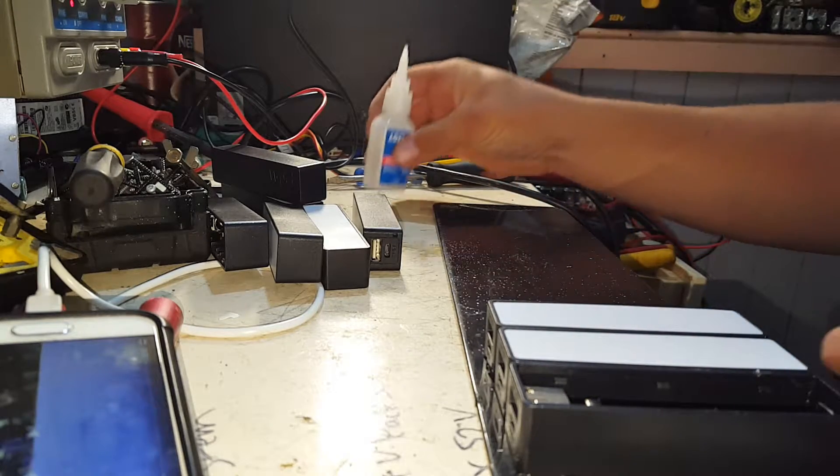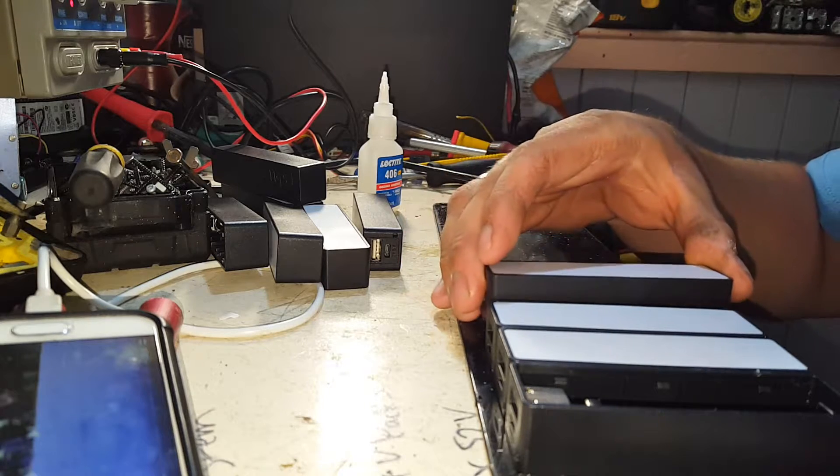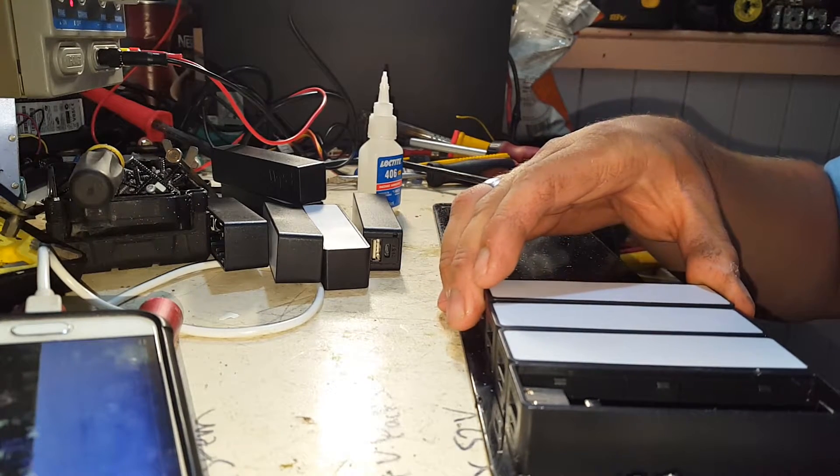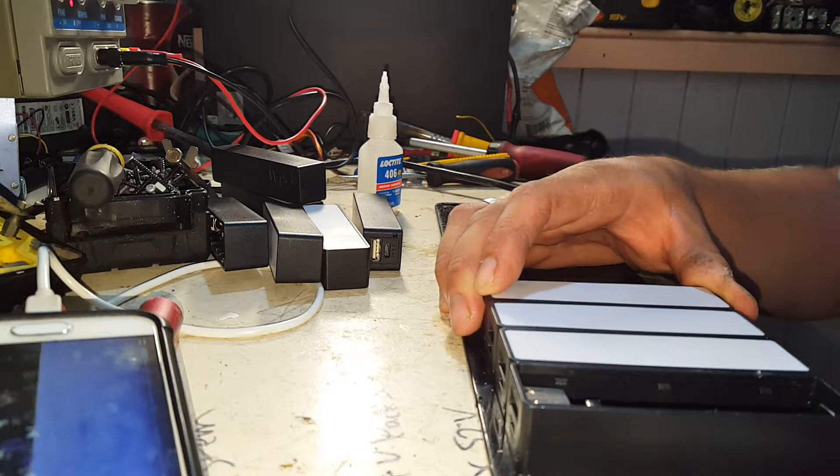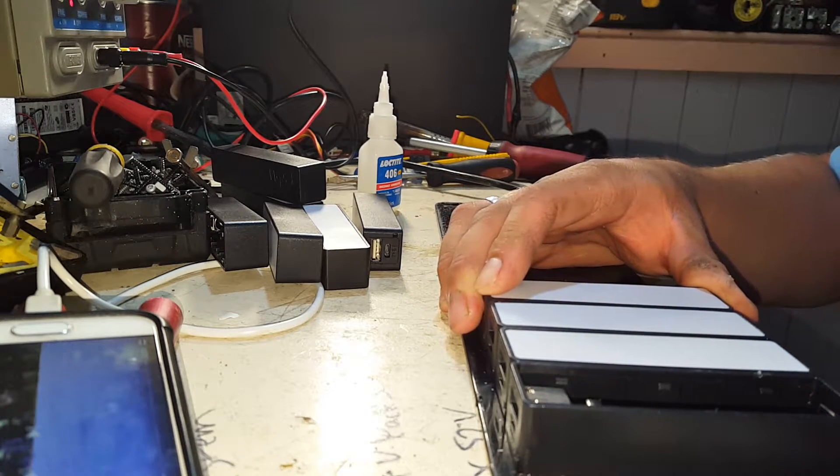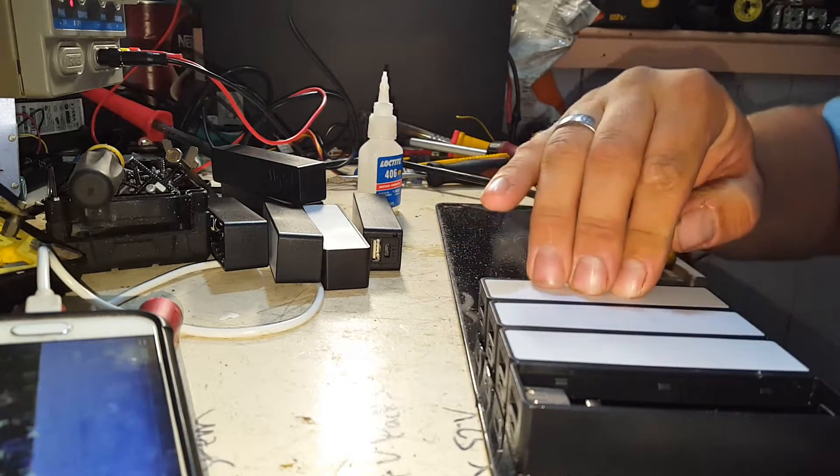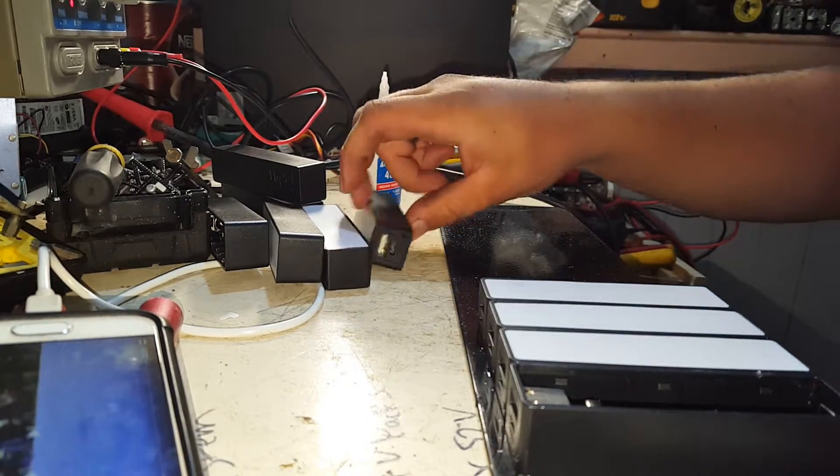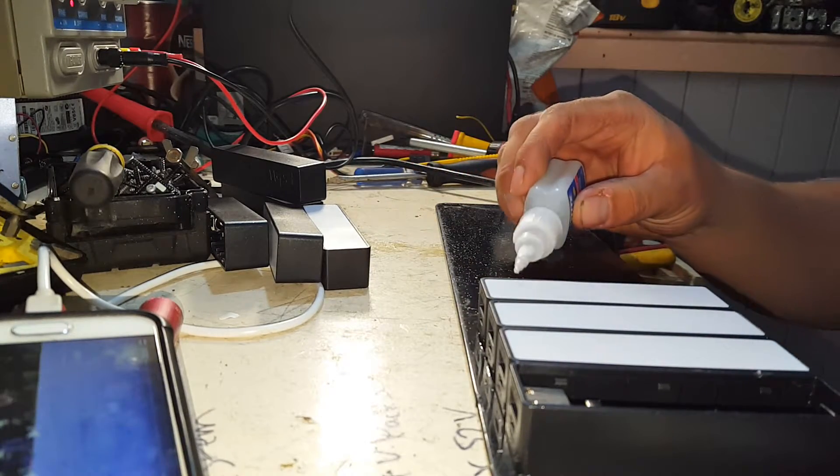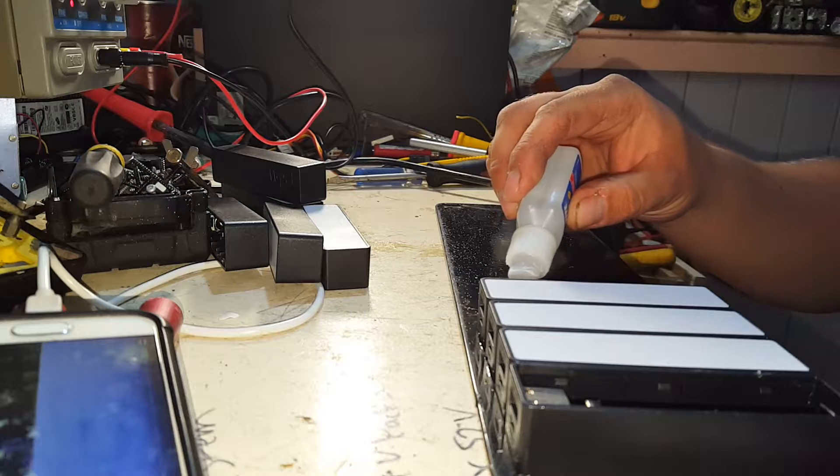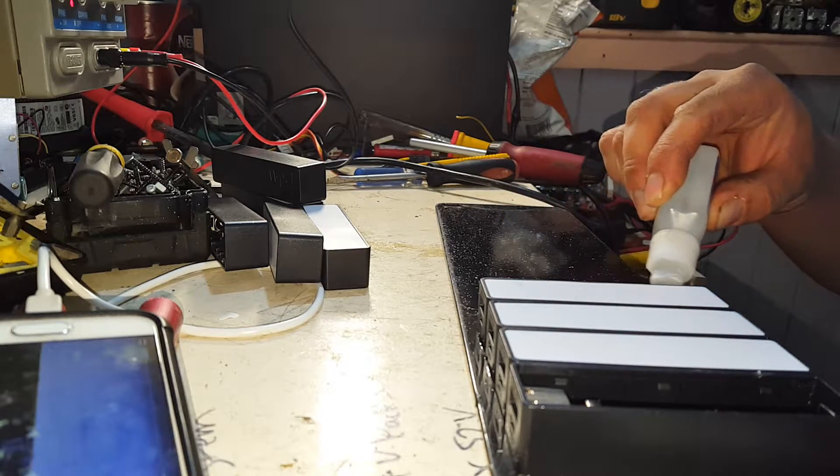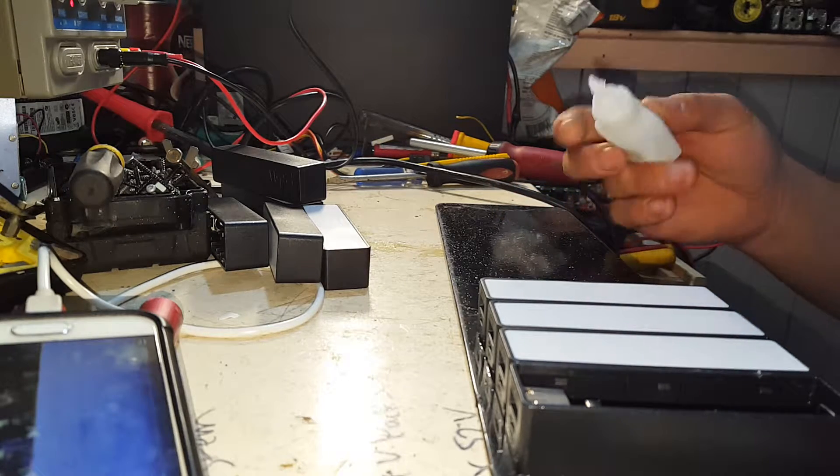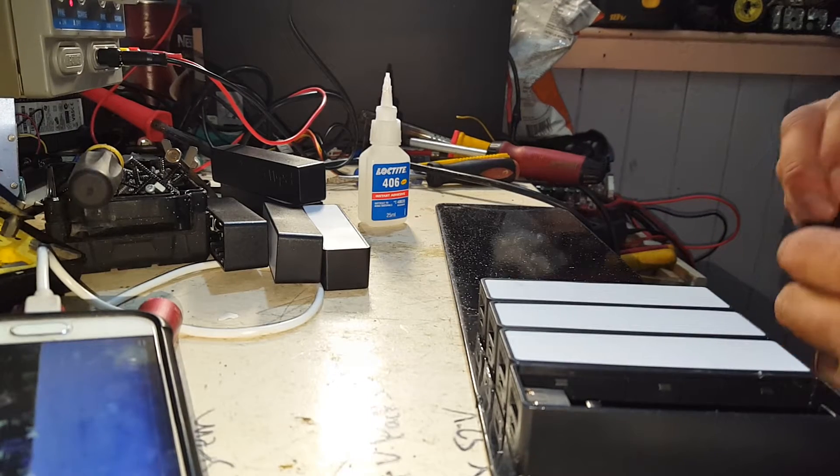For the record, definitely better if you stick it to the surface you're going to put it on. This 406 is quite runny. Even though it's a dollar a milliliter, it's damn good stuff.